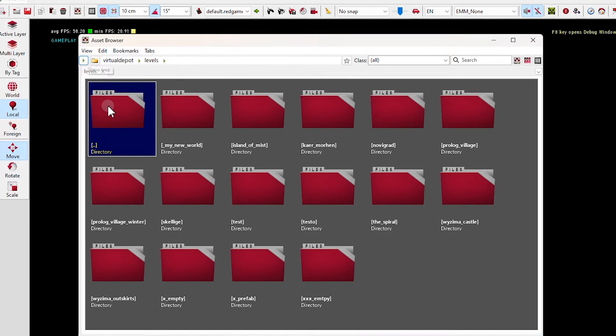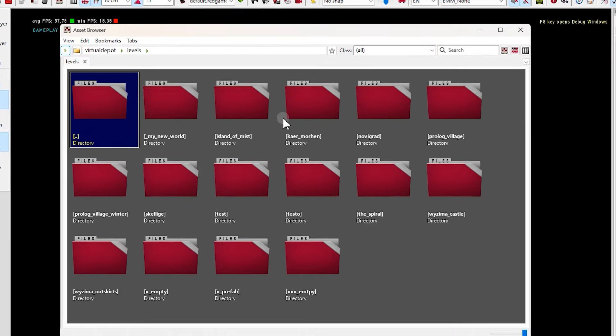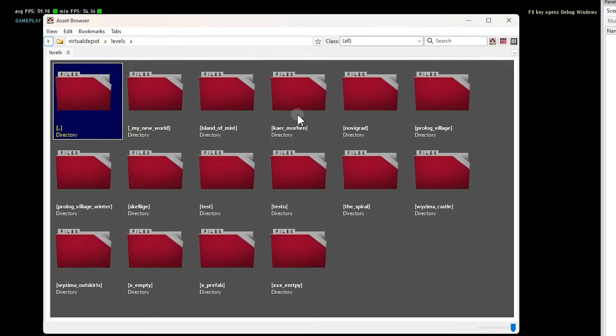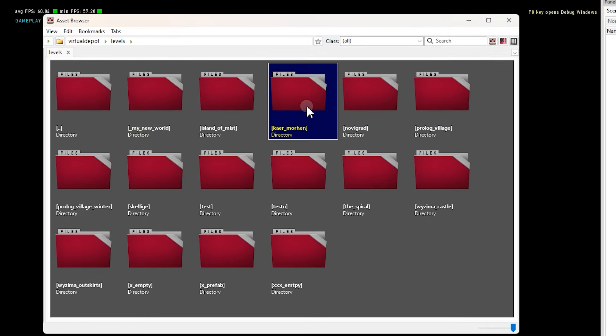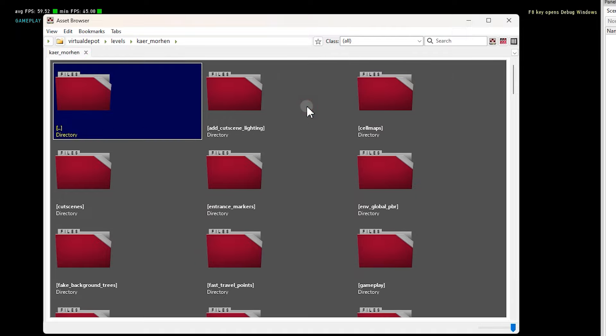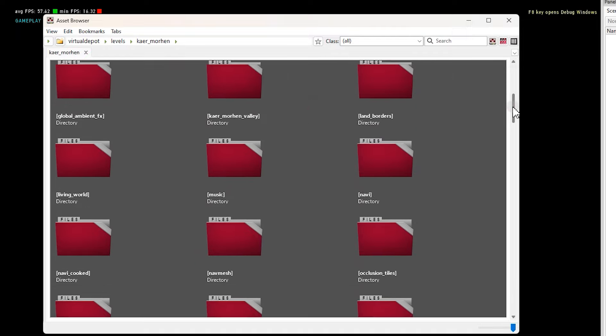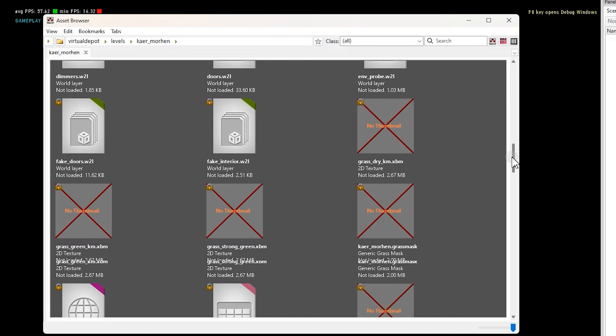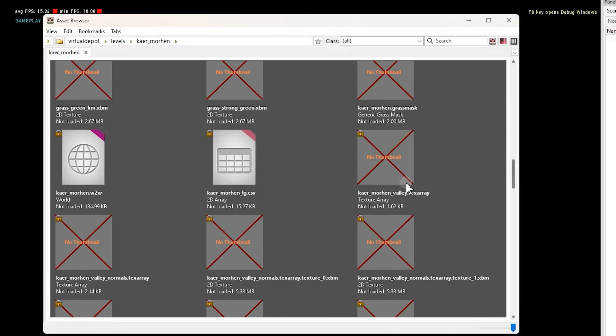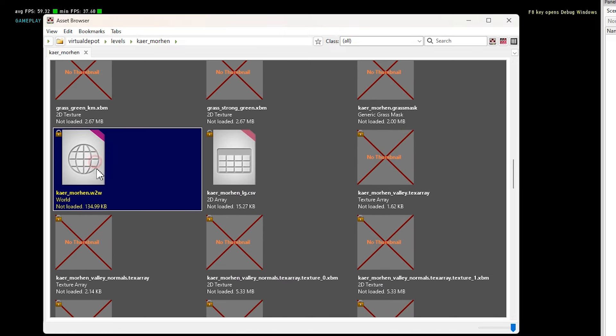Hello everyone, in this video we are going to learn how to edit Witcher 3 worlds in REDkit. To get REDkit you need the base game first. After purchasing the game you can get REDkit for free. Then download and install it. It has simple installation, just follow the process.